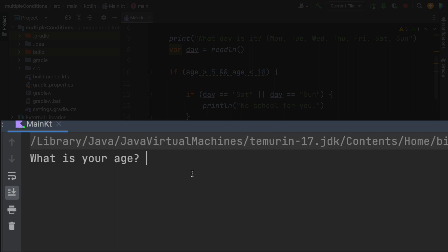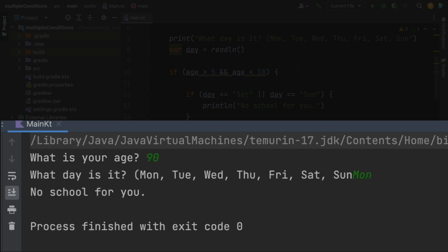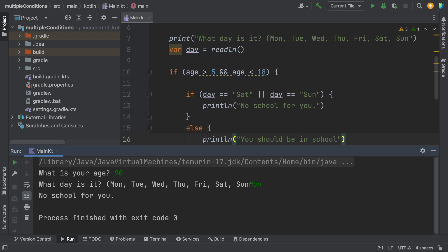Let's just ask about your age. I'm going to say I'm 90. And it doesn't matter what day it is. So I'll say Monday and no school for you. So the logic is good.